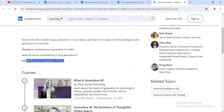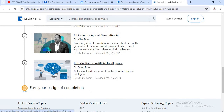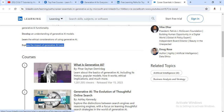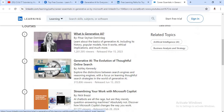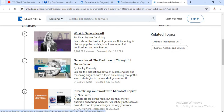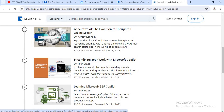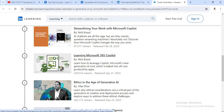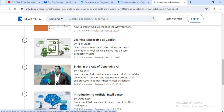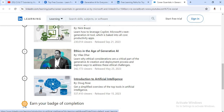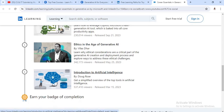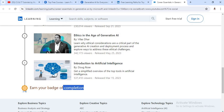From this first course, there are a total of six modules. The first module is What is Generative AI — there are a large number of learners enrolled. The second course is Generative AI: Their Evolution, then Microsoft Copilot, then Microsoft 365, then the fifth course is Ethics in the Age of Generative AI, and the last course is Introduction to Artificial Intelligence. After completing these six modules, you will earn a completion certificate.